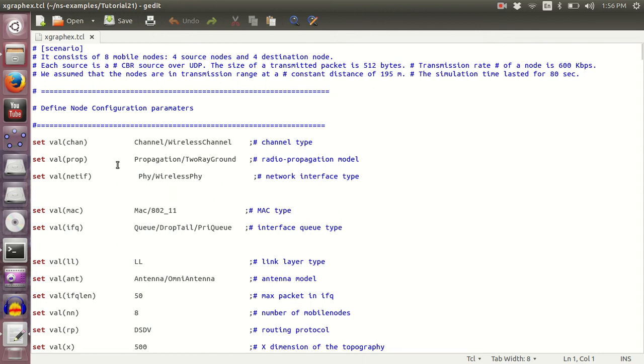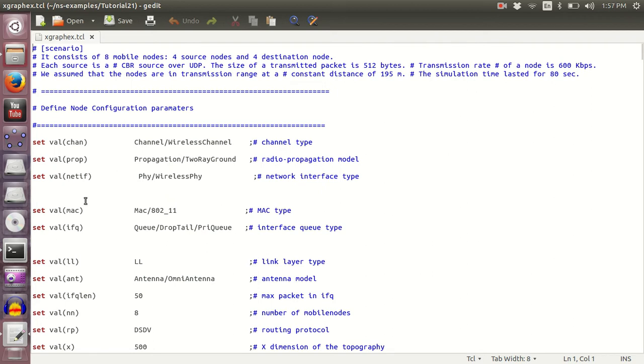What's up internet, welcome back to NS2 learning tutorial series. In today's tutorial, we are going to get our output in terms of X graph. So all of you who are wondering what X graph is, how do we take the output directly in the form of X graph, this tutorial is for you.